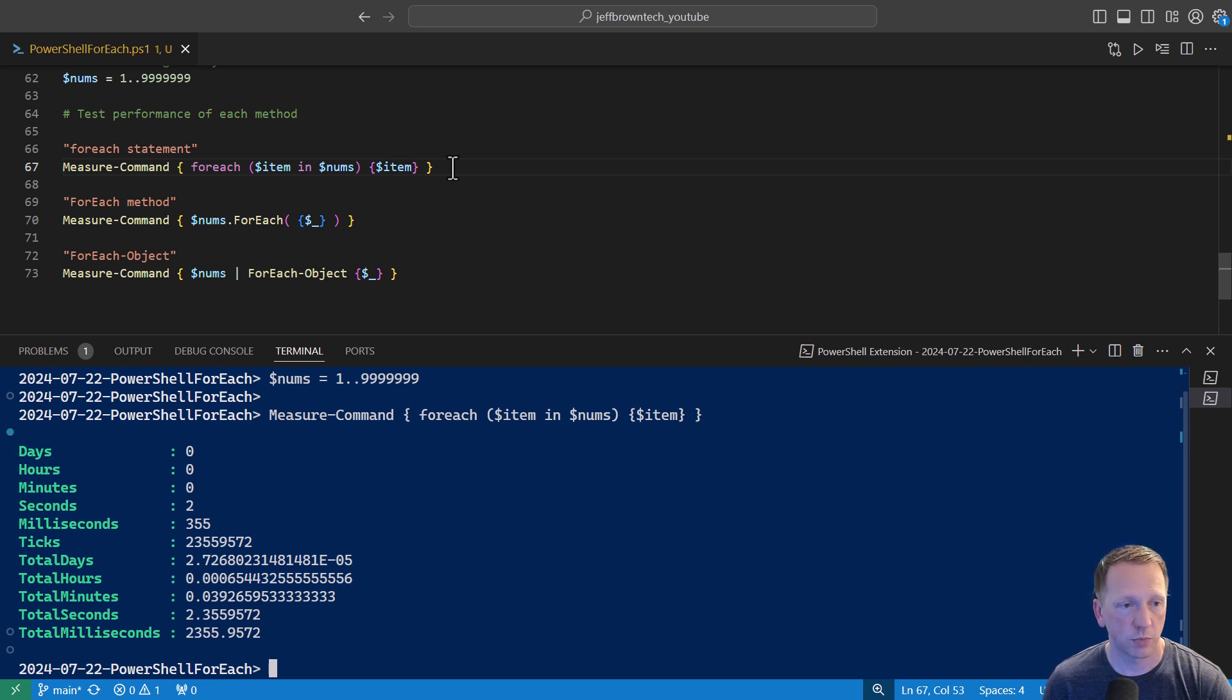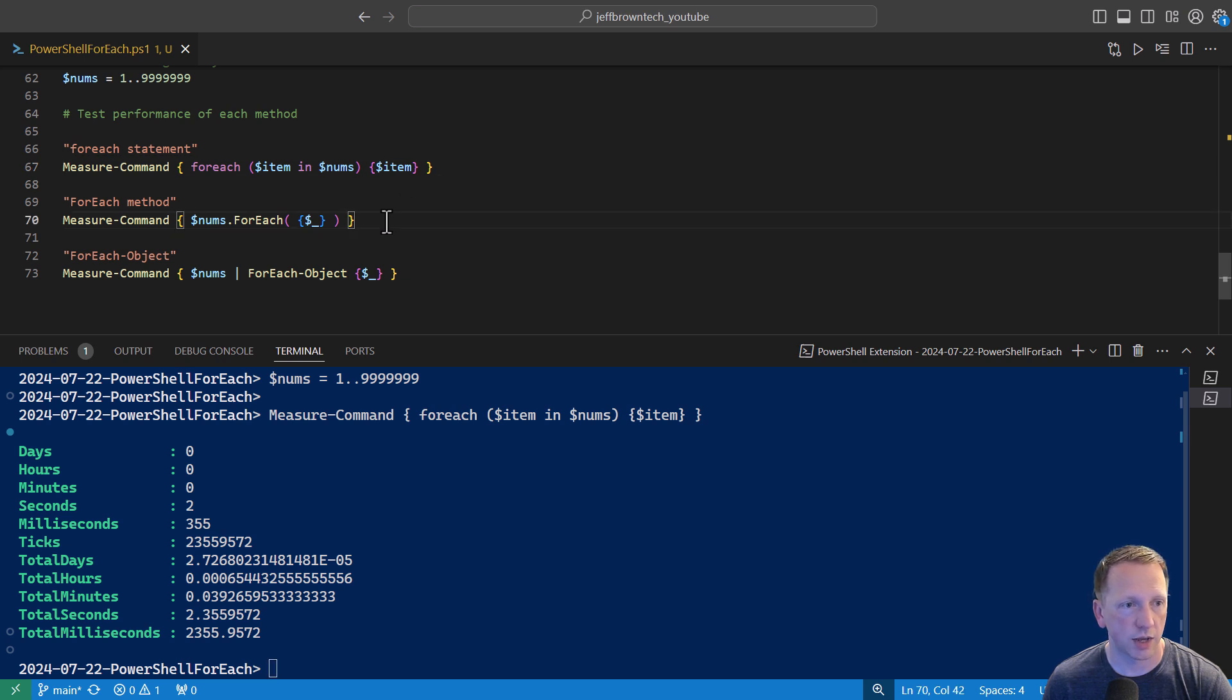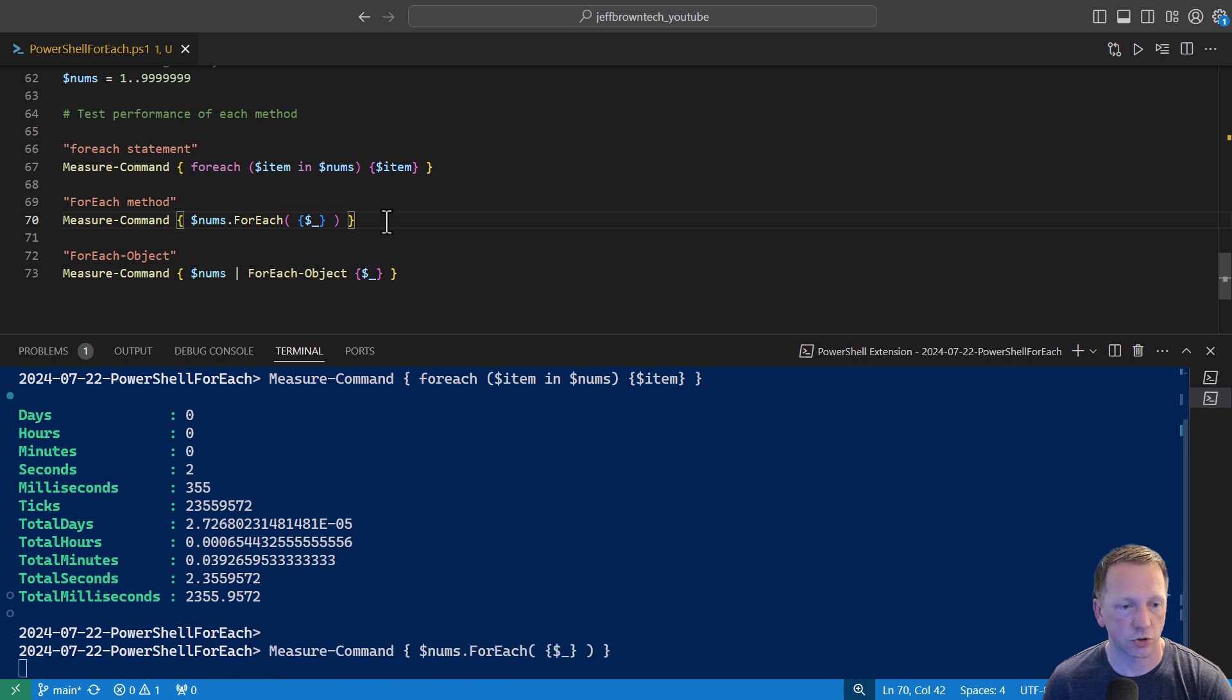Okay, that was pretty good here. Just two seconds. Let's go ahead and move to our next method. We have the for each method where we're going to say dollar sign nums and then dot for each. And then again, just output it to the screen with dollar sign underscore. Let's go ahead and get that started and see how long it takes.